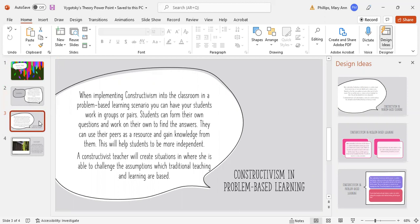This will help students to become more independent and not dependent on others to help them find the answers. A constructivist teacher will create situations where she is able to challenge the assumptions which traditional teaching and learning are based.